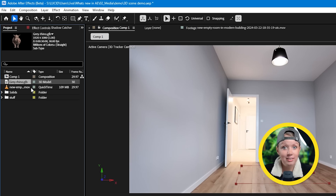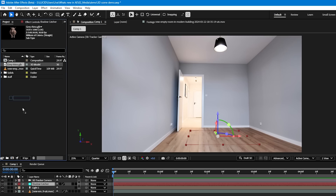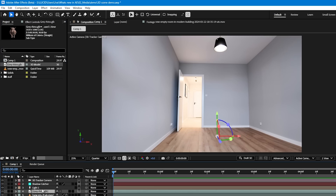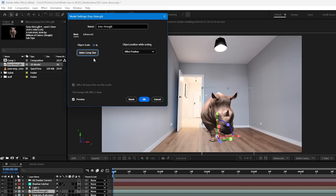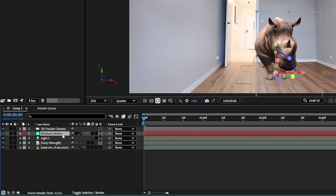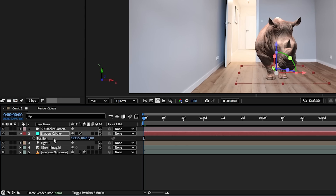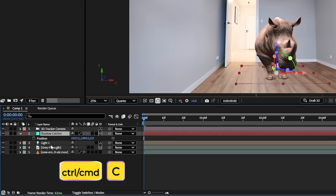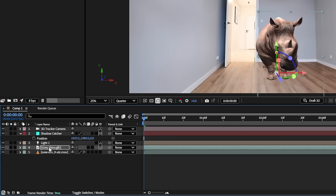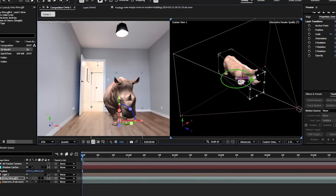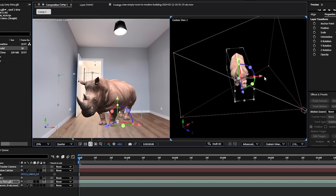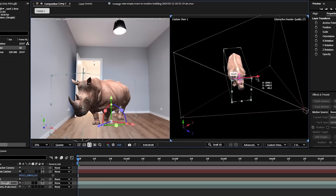Now it's time to add some 3D objects to this room. I already have this GLB file — it's a 3D rhino — and let's drag and drop it into our timeline. To make sure the model is in the right place, I can go to the Shadow Catcher, which is supposed to be where our floor is, and copy its position properties and paste it on our 3D model.